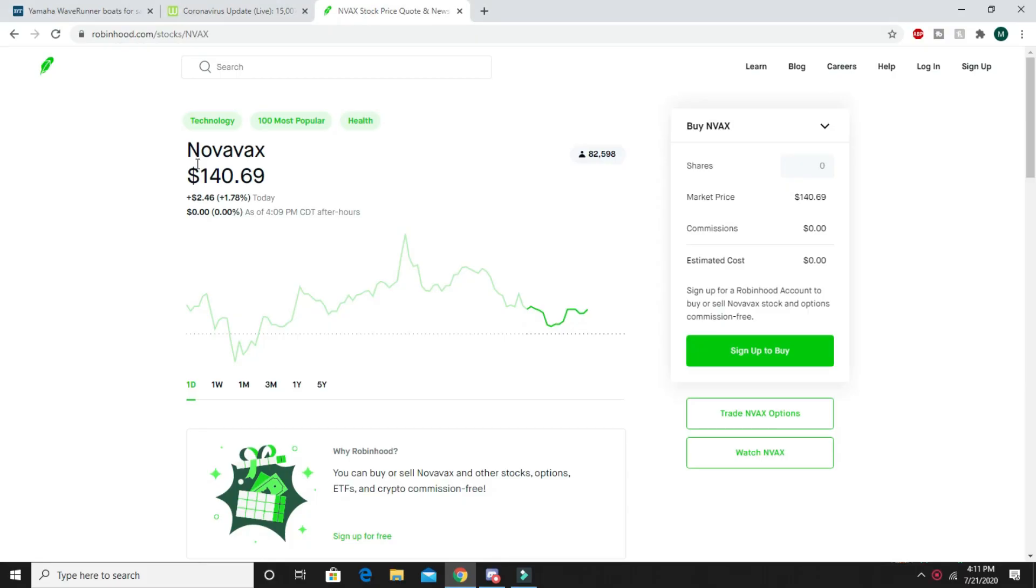What is up everybody, welcome back to another money making video. I am just reiterating everything that I said in my last video because I'm literally making these videos to give you free money.